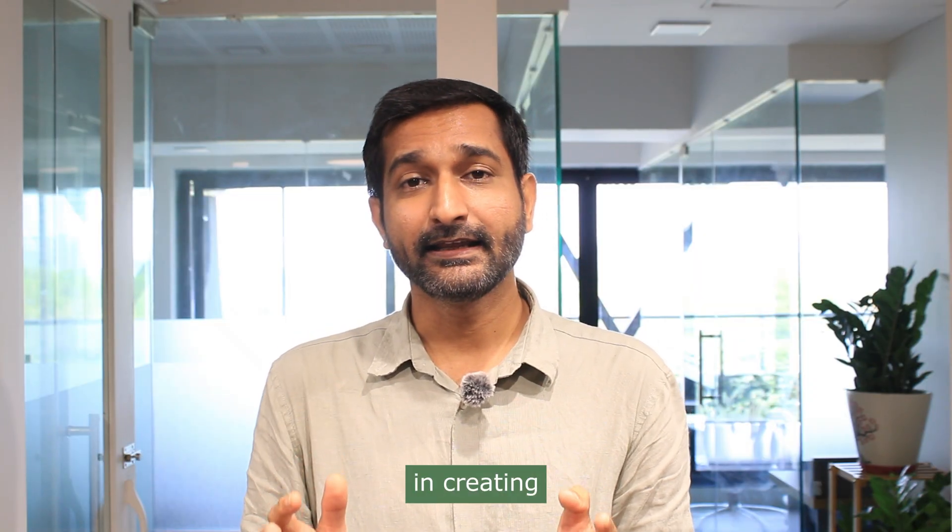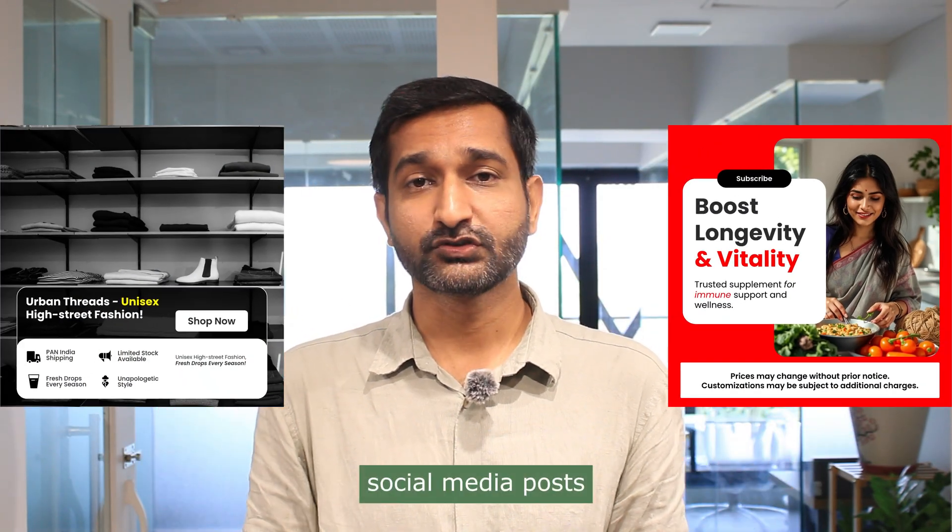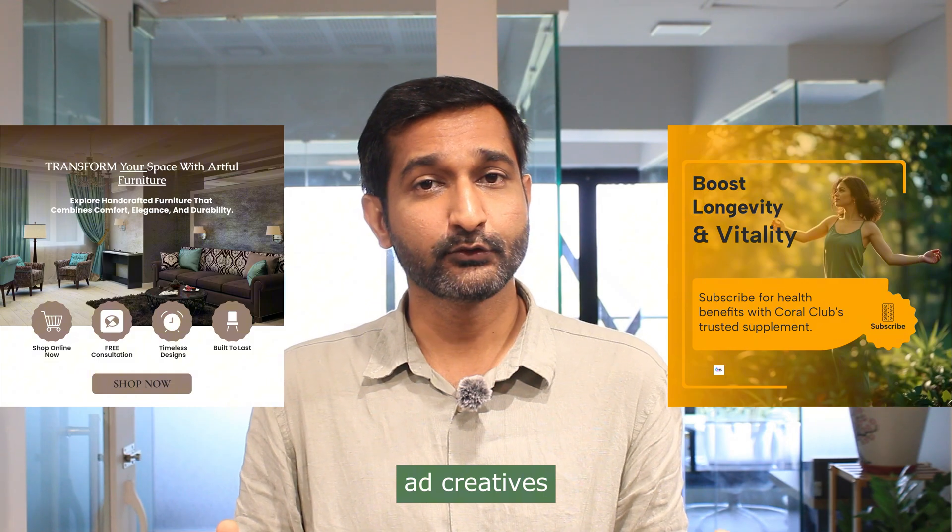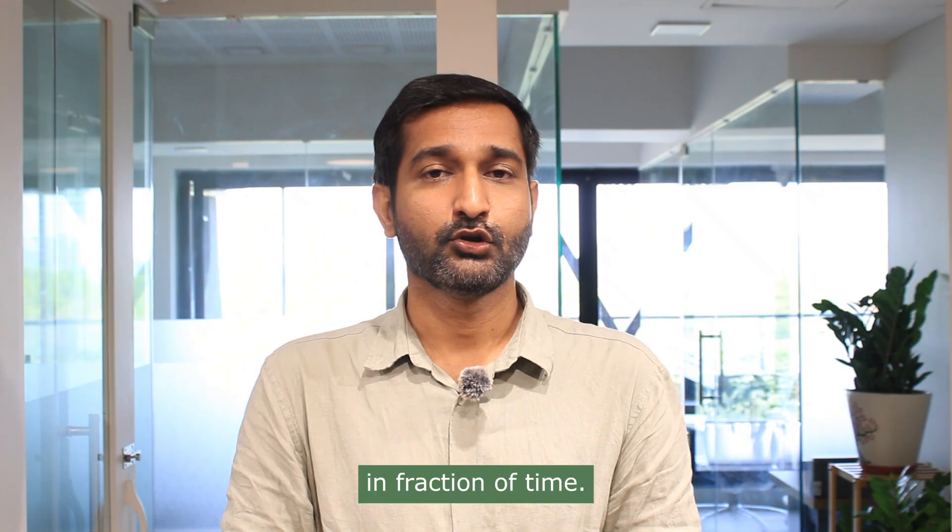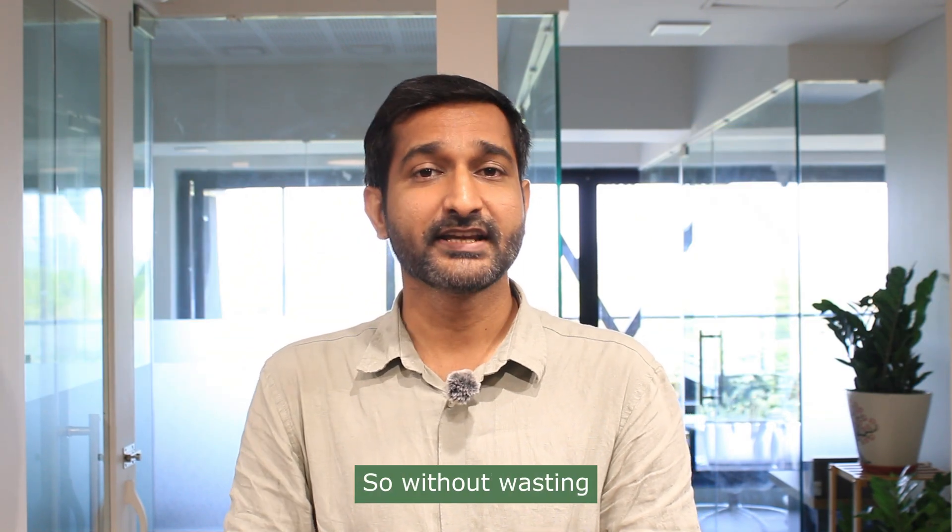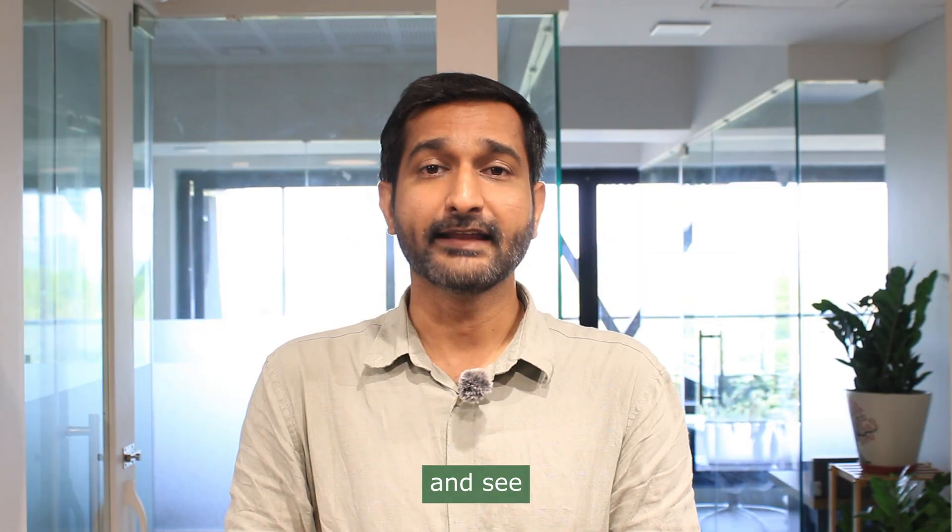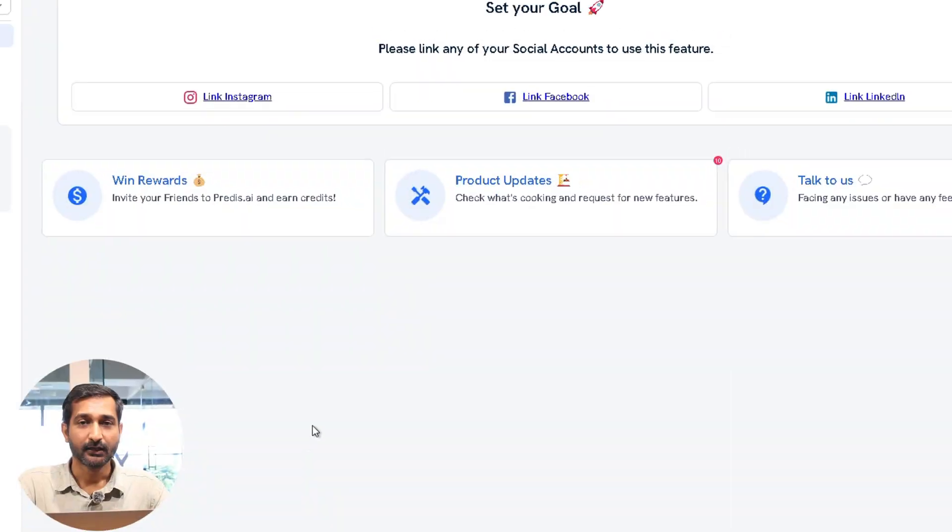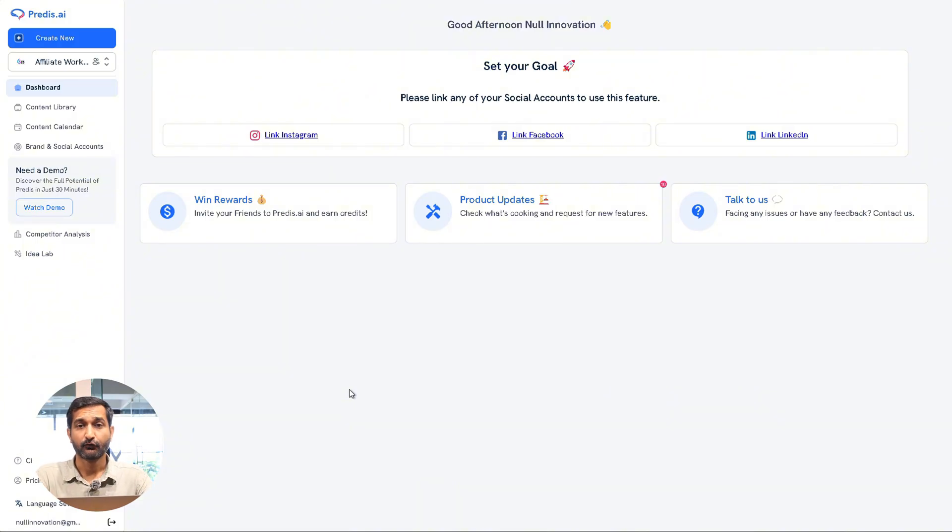helps us in creating those social media posts, video ad creatives in a fraction of time. So without wasting any more time, let's go to that tool and see how you can do it. So this is its interface. You will find the tool's link in the description.